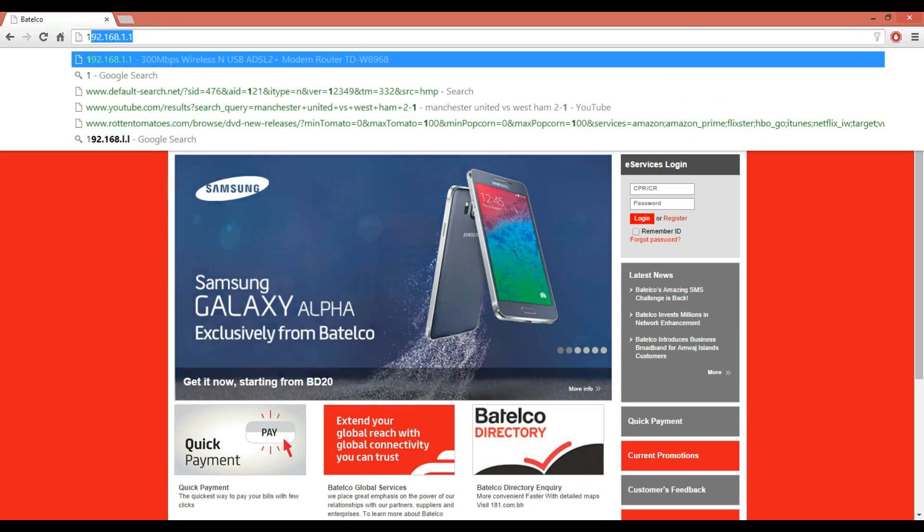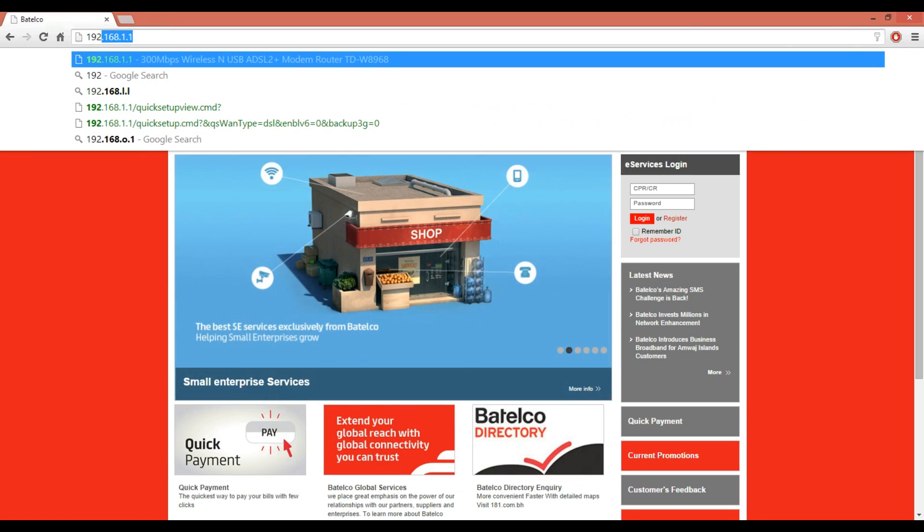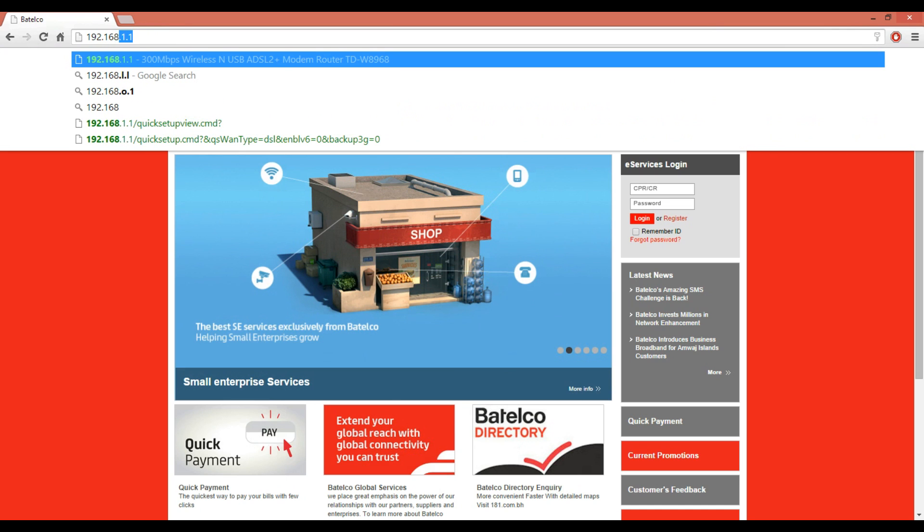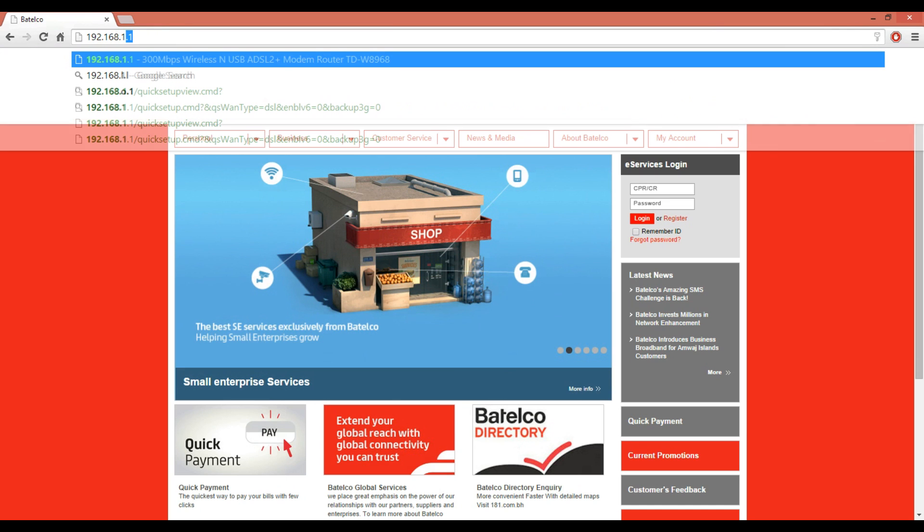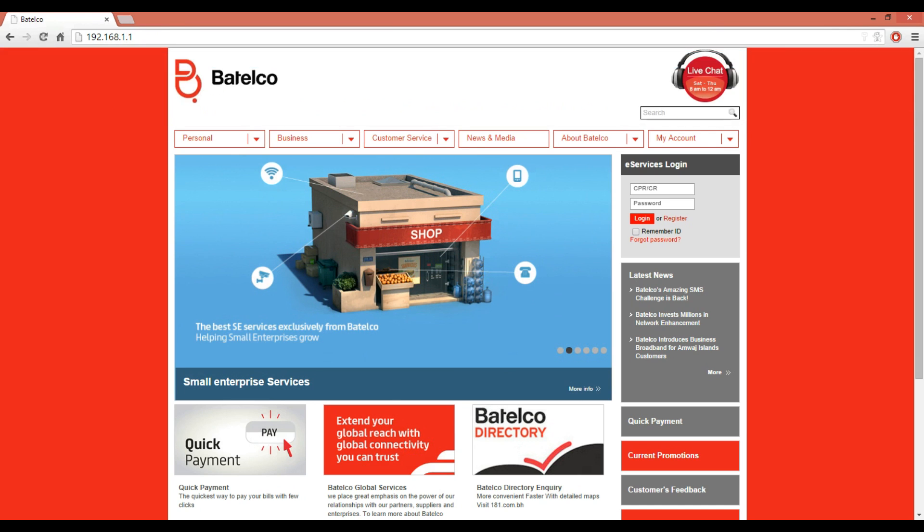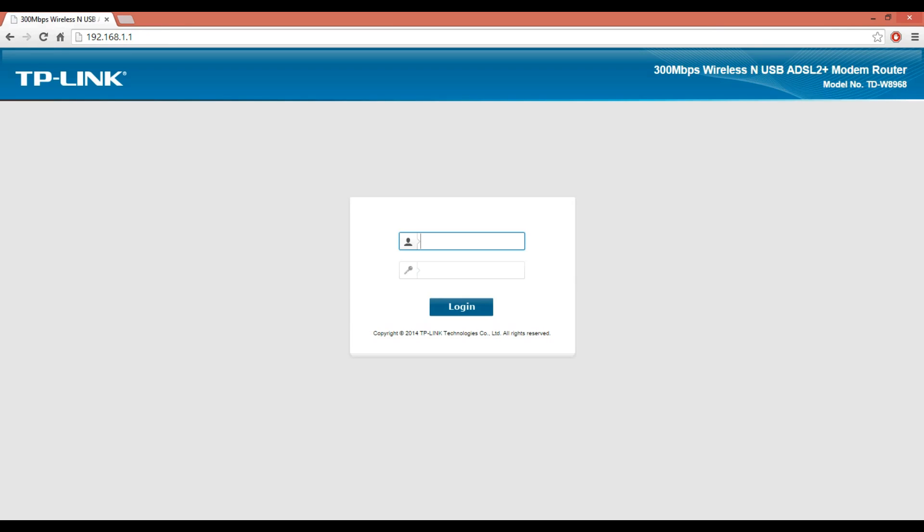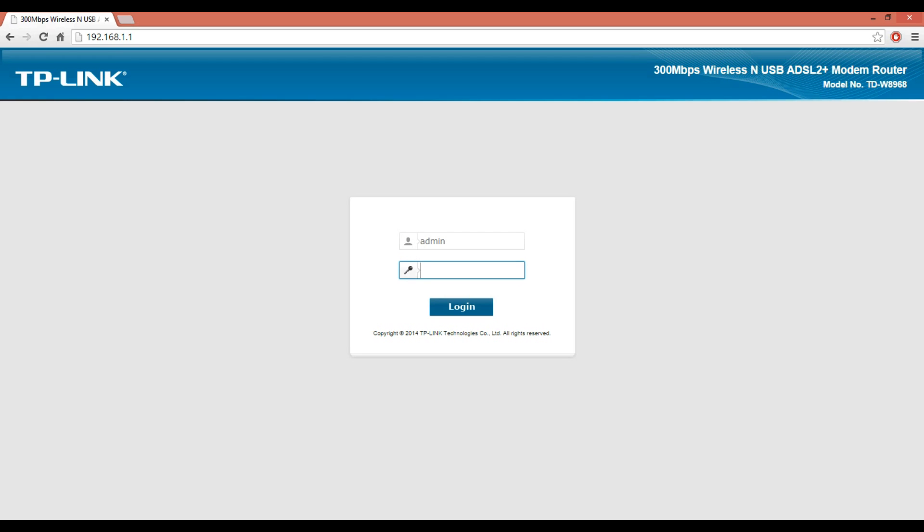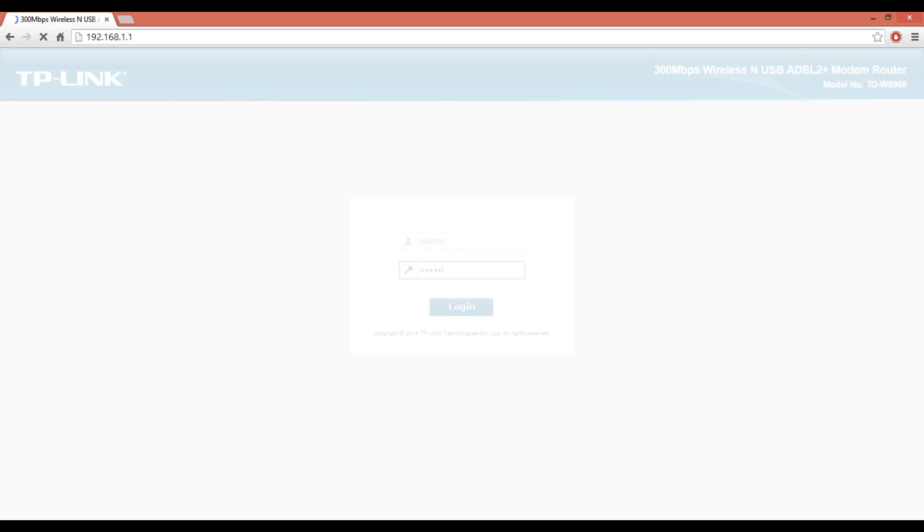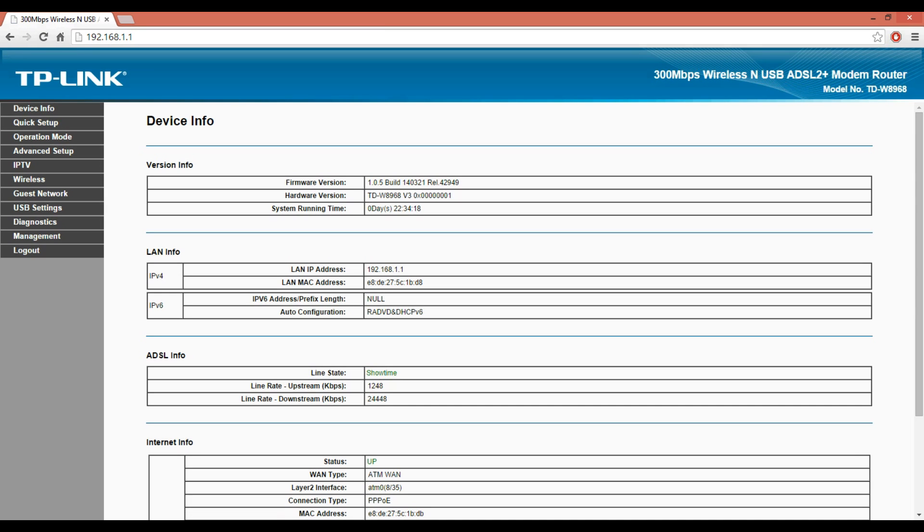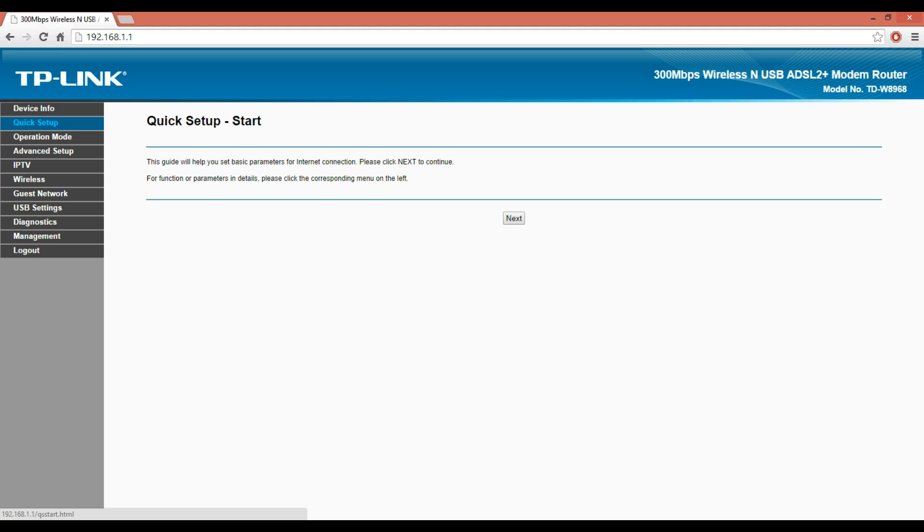To set up the router, open your internet browser, type 192.168.1.1 in the address bar, and click Enter. A username and password prompt will pop up on the screen. By default, use admin for both. Click on Quick Setup on the right of the page.